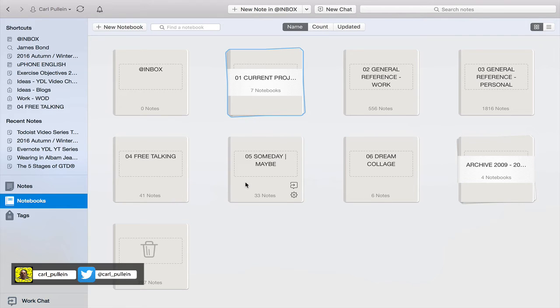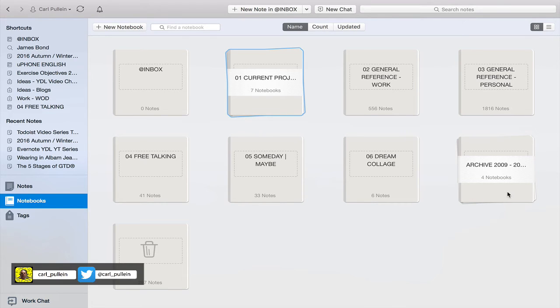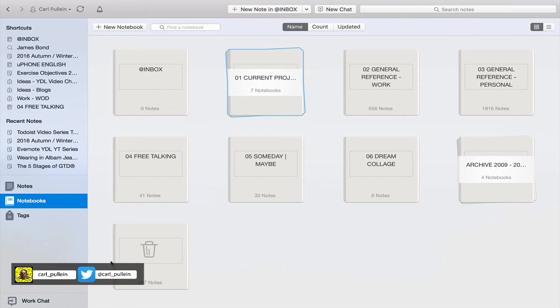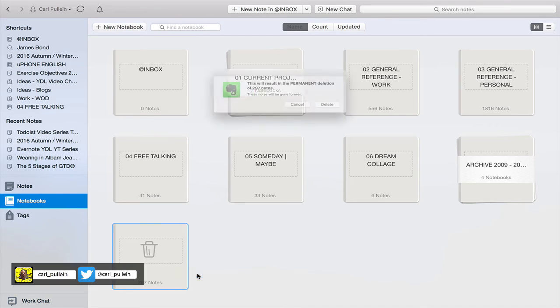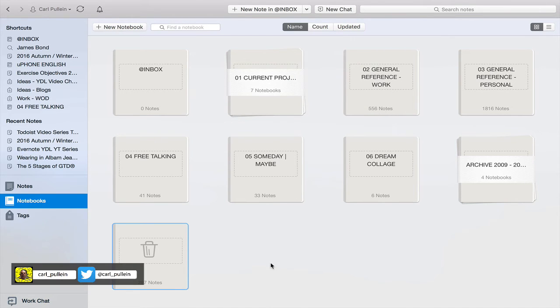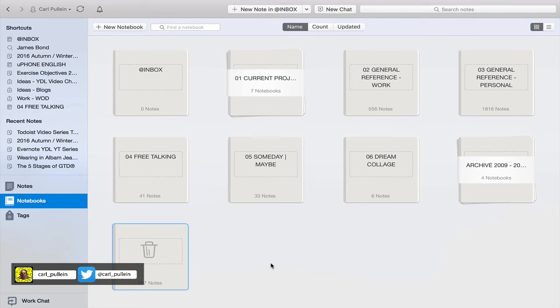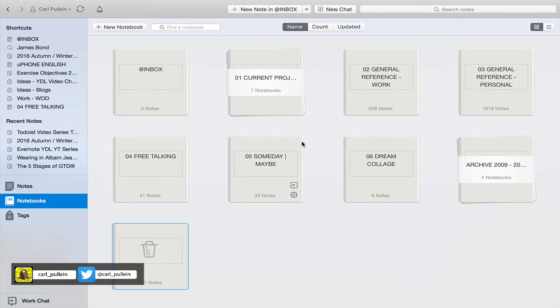Someday maybe are things I'd like, like my purchase list for example. Dream collage which I've covered before. Archive is just notebooks I've collected over the last seven years, I've only got four in there. And in my trash down here I've got notes. Incidentally, to delete your trash, if you click on control and then tap, you get the option to empty trash.